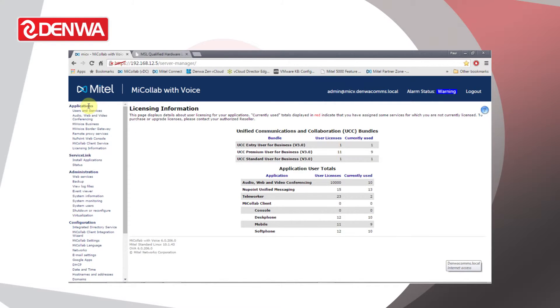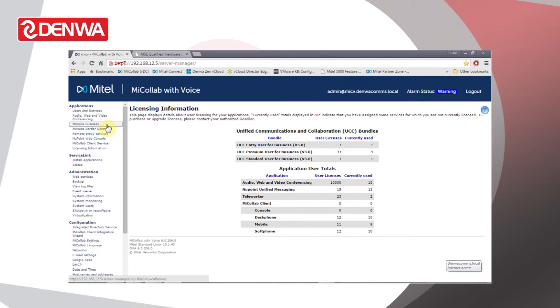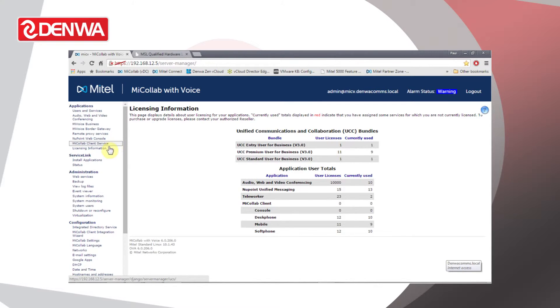Applications installed in this case include Audio Web Video Conferencing, MyVoice Business, MyVoice Border Gateway, Remote Proxy, NewPoint, and MyColab Client.